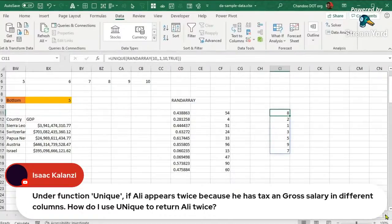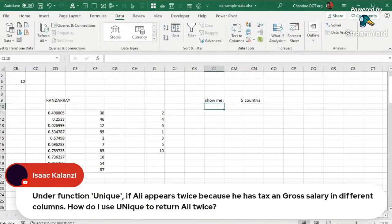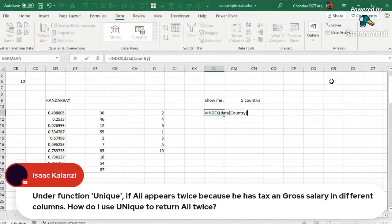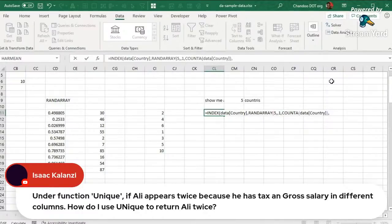You can also use RANDARRAY to generate a random sample of data. For example, to see any five random countries: use INDEX(data[Country], RANDARRAY(5, 1, 1, COUNTA(data[Country]), TRUE)). The minimum is 1 for the first country and the maximum is COUNTA(data[Country]) to cover all countries. This gives you a random sample of five country names from the dataset.